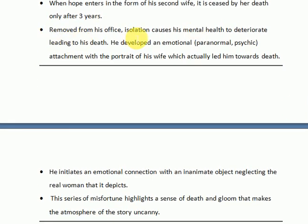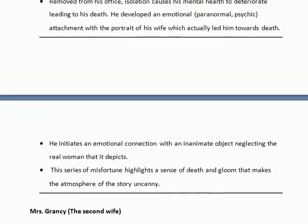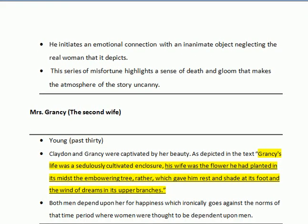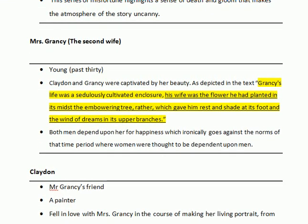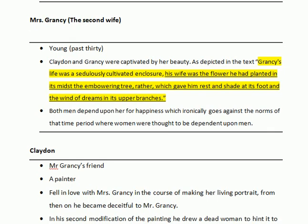When hope entered in the form of his second wife, it was seized by her death after only three years of their marriage. After Mrs. Grancy's death, he was removed from his office. The loneliness and isolation caused his mental health to deteriorate, which eventually led him towards his death, as he developed an emotional, paranormal, psychic attachment with the portrait of his wife. This emotional connection with an inanimate object indicated that his mental condition was worsening, and the series of misfortunes highlights a sense of death and gloom that makes the atmosphere uncanny and mysterious.